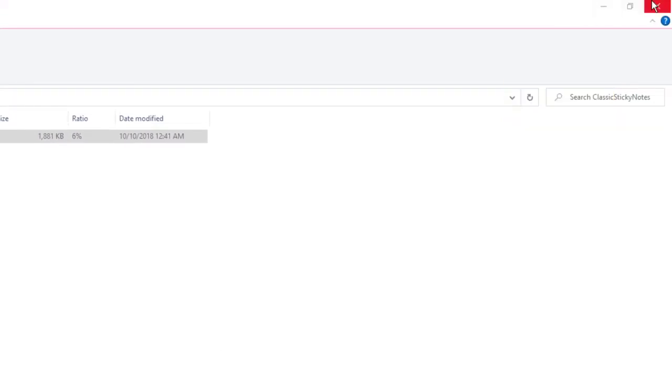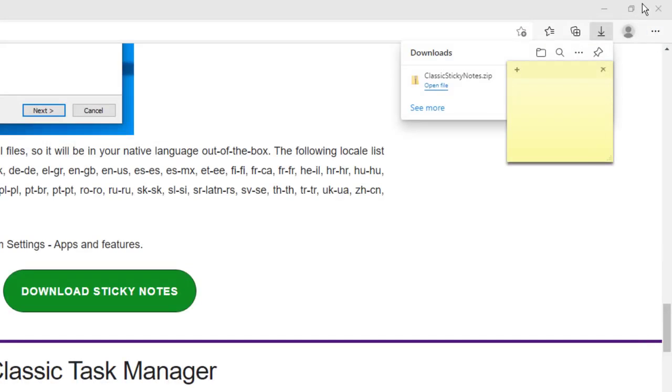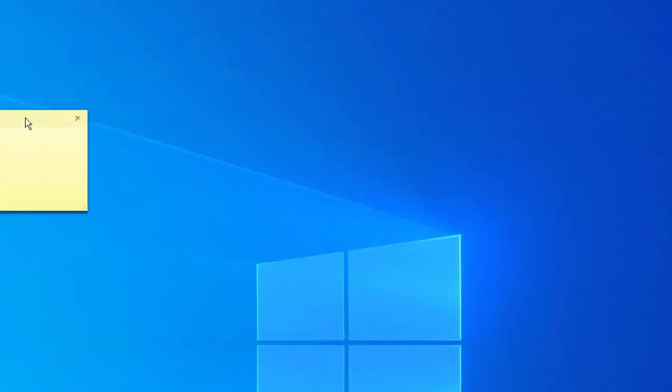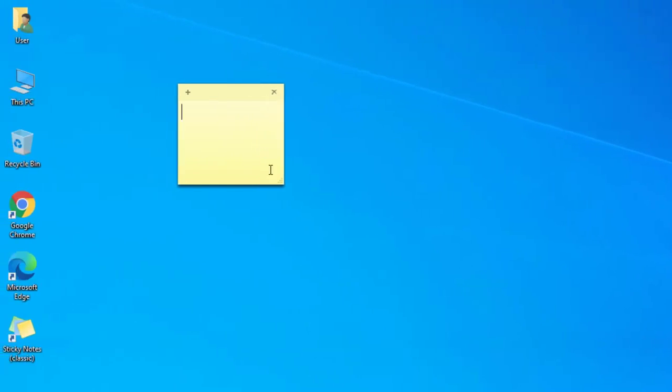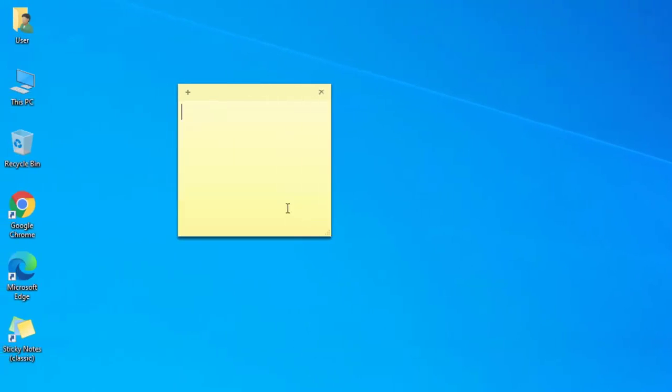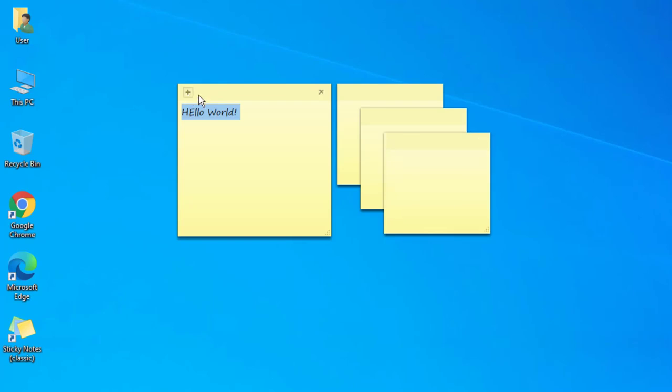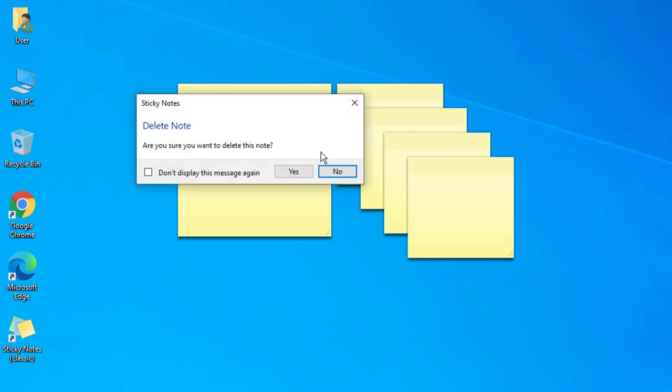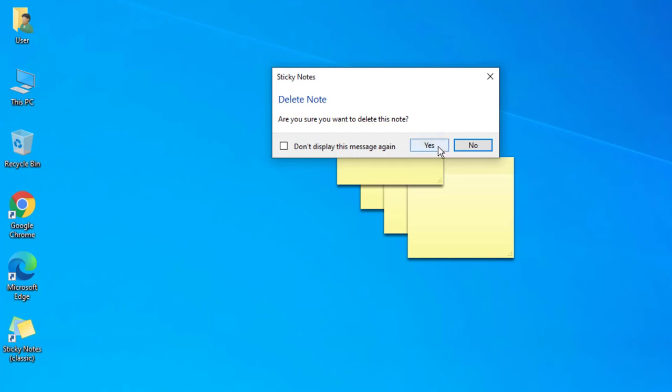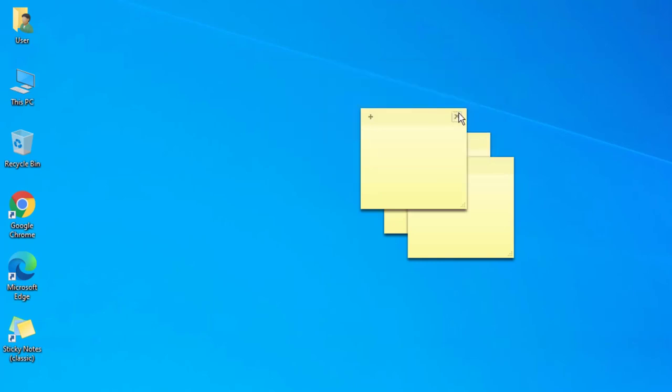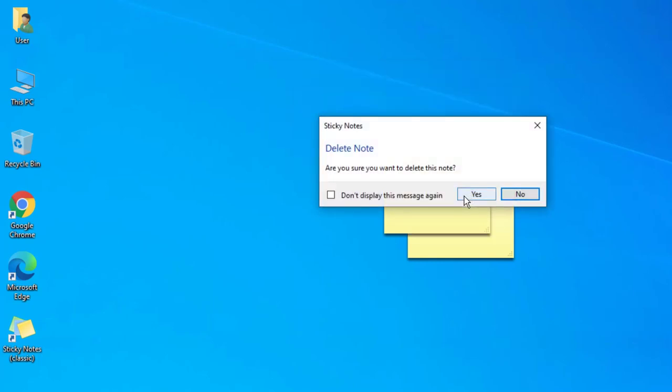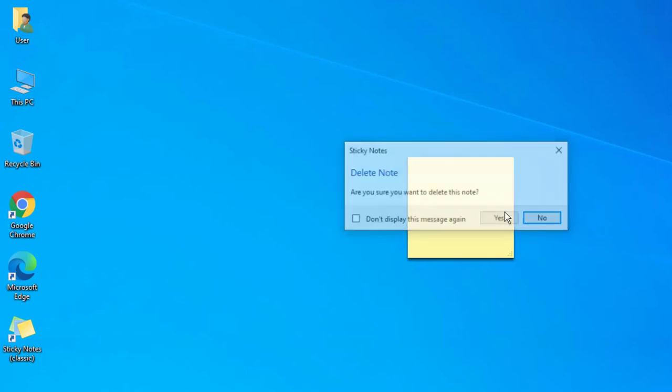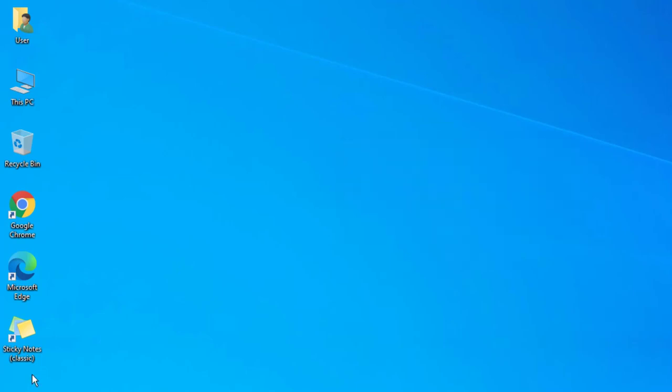And here it is. The basic classic sticky notes right here. Look at that. Very simple. I can type things like hello world. Pretty simple. Want another one? Another? We all remember how this was. I can close them out, and it'll prompt you that you're deleting this and that it's gone.